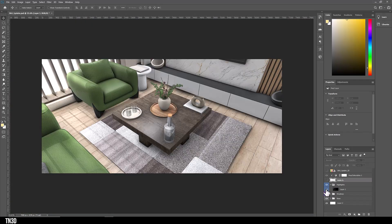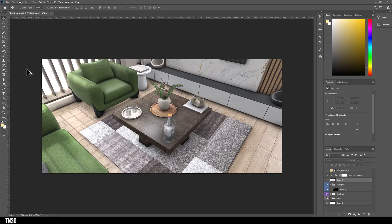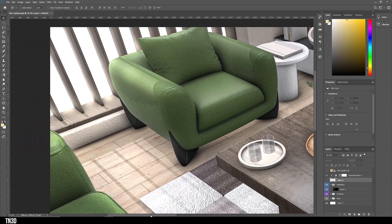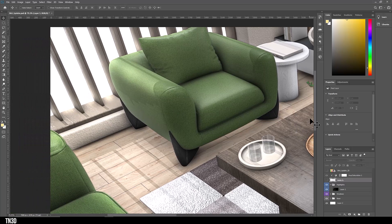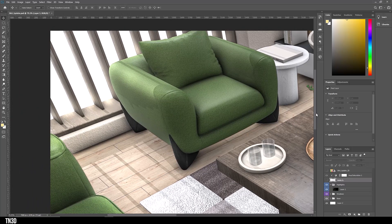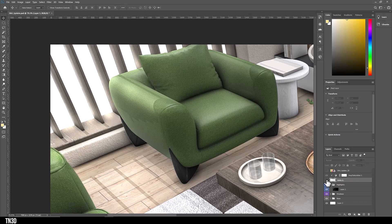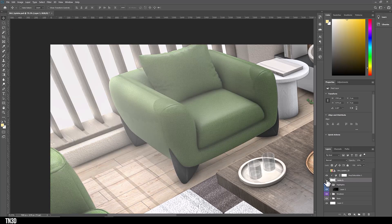Without making this video too long, this is the basic post-production process that I followed for all the images. Considering we started from a SketchUp model. But as you can see, this is better than anything we've ever made before with SketchUp alone.